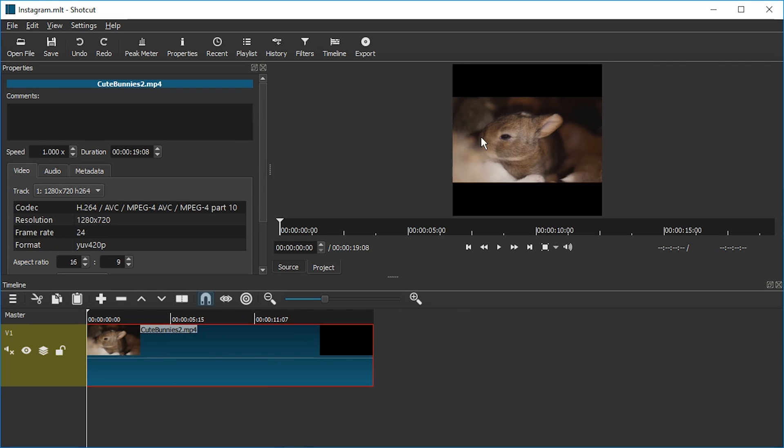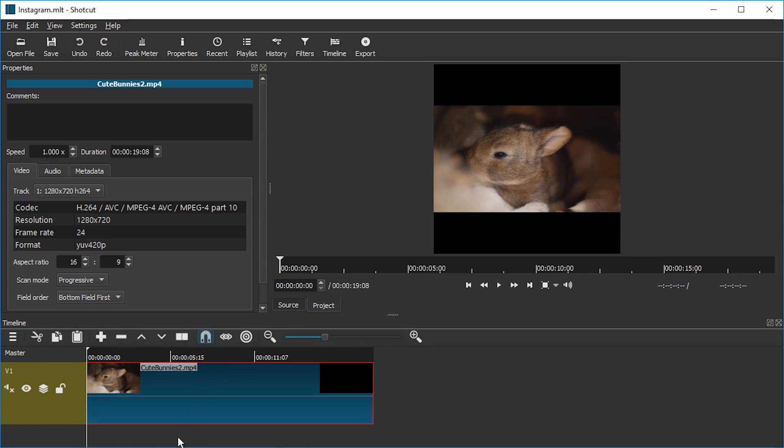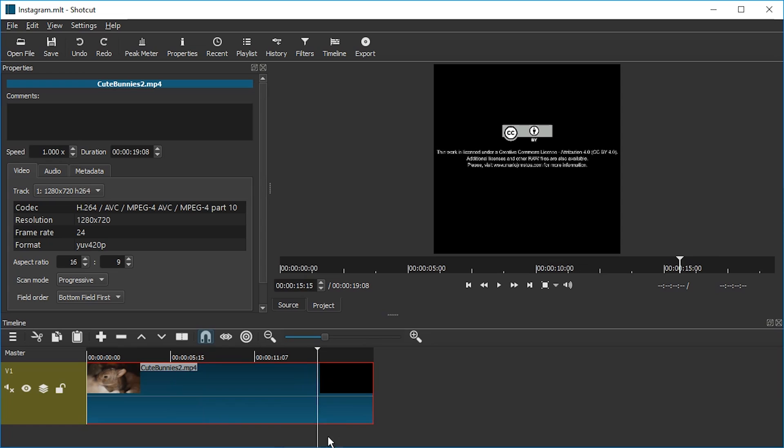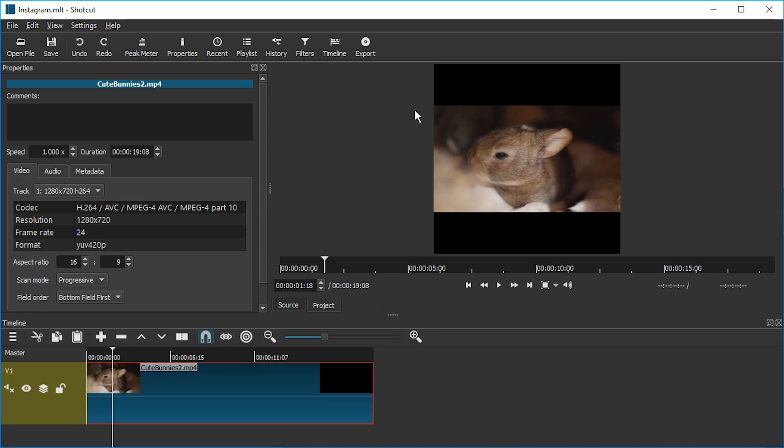And now we can open the file. Here it is, Instagram.MLT. We're going to open this. And here we go. Now we can see it is a square. We're going to just drag this down a little. What we kind of would have expected is that the bunny is visible from bottom to top and would be cut off on left and right. But that's how Shotcut does it. And that is totally fine. We're going to fix that.